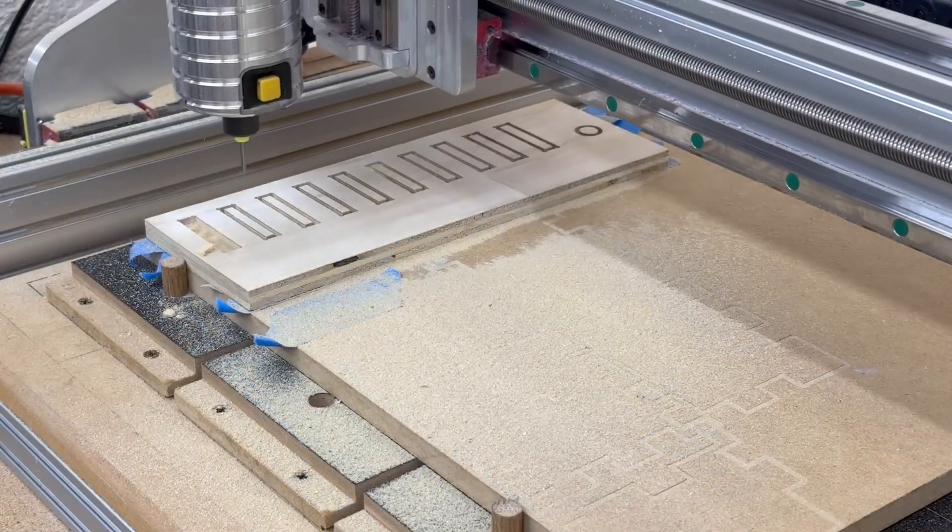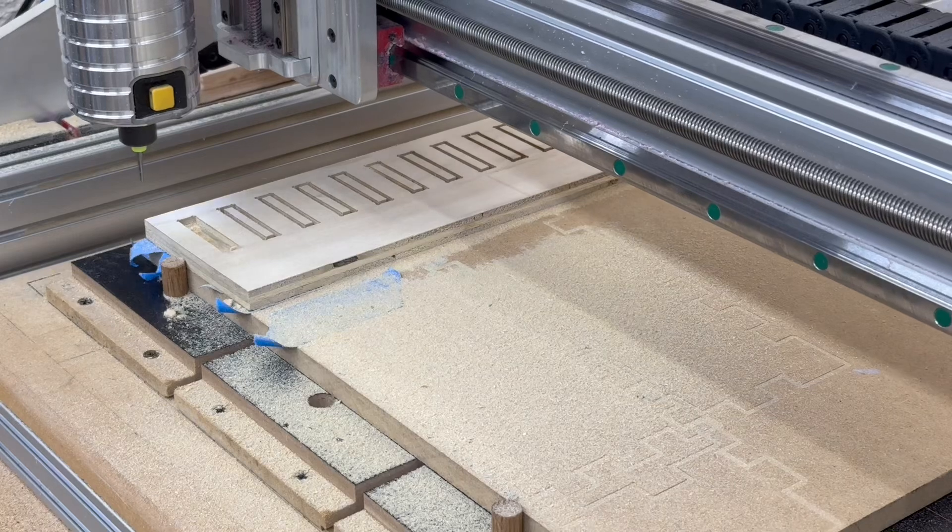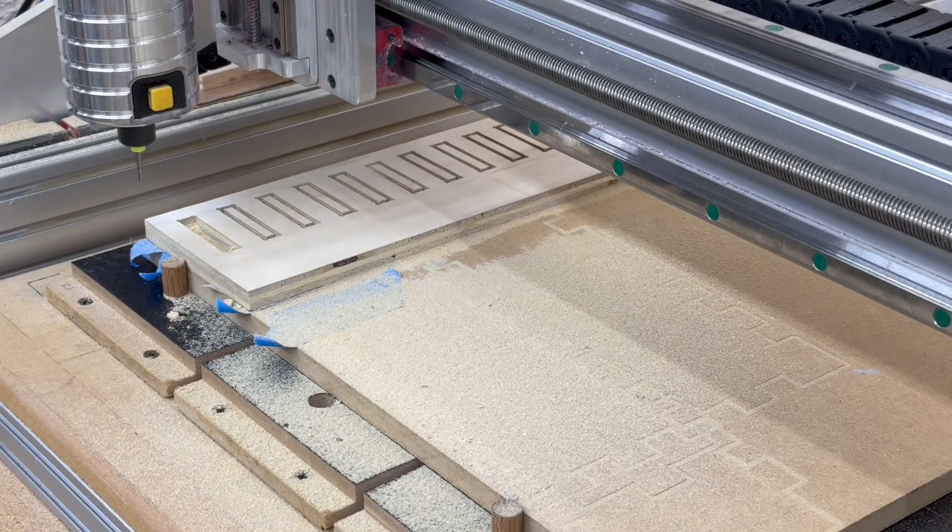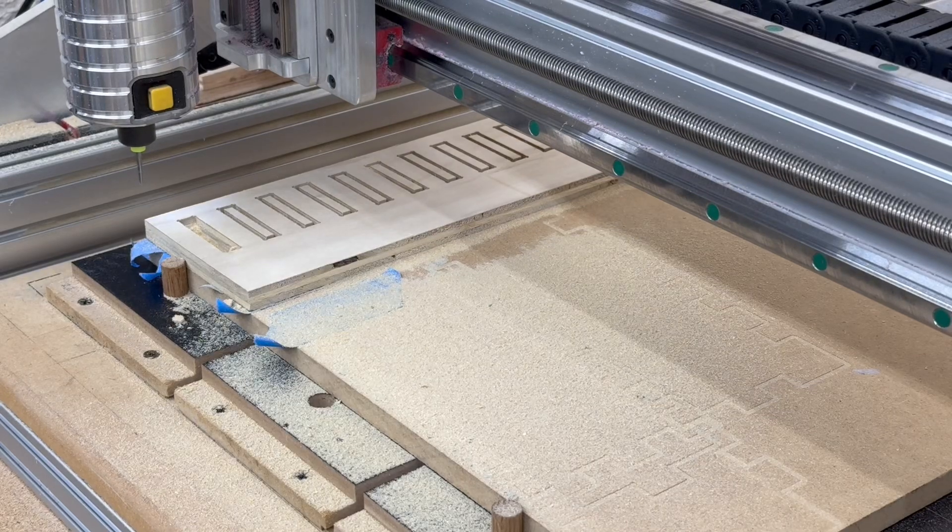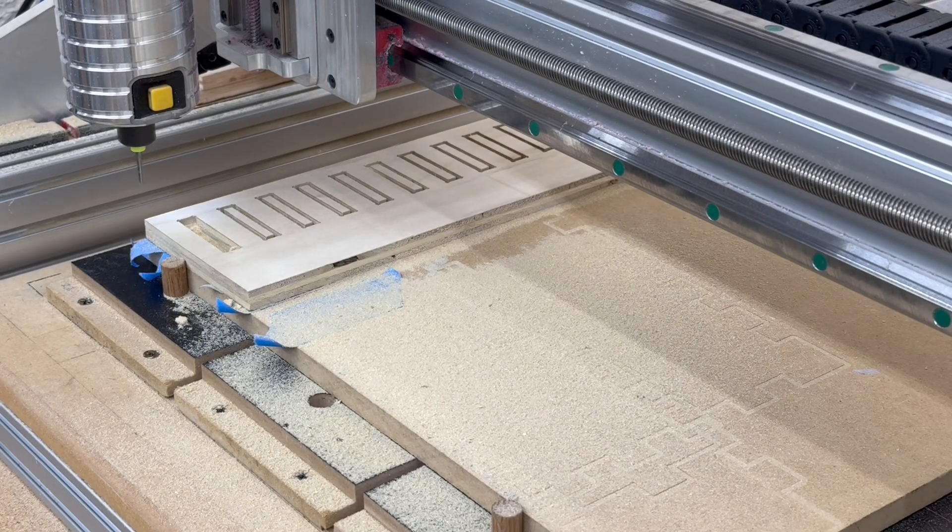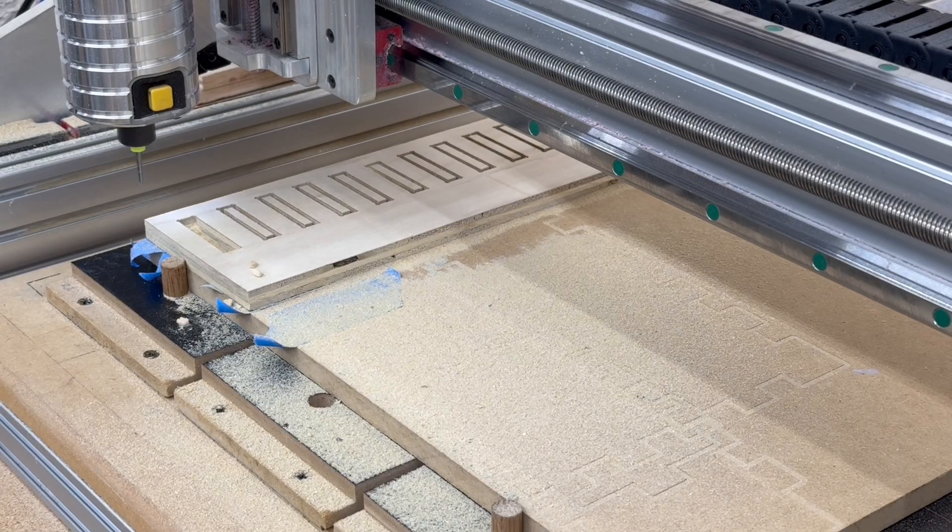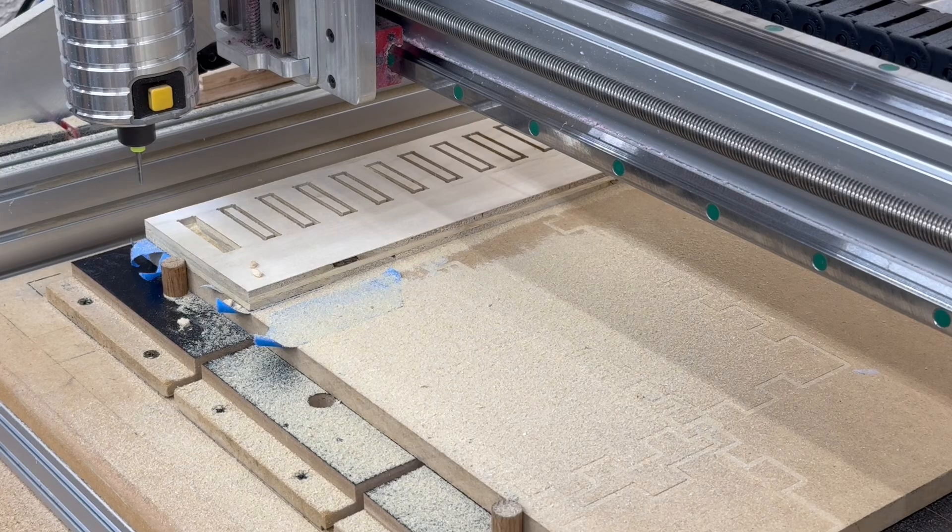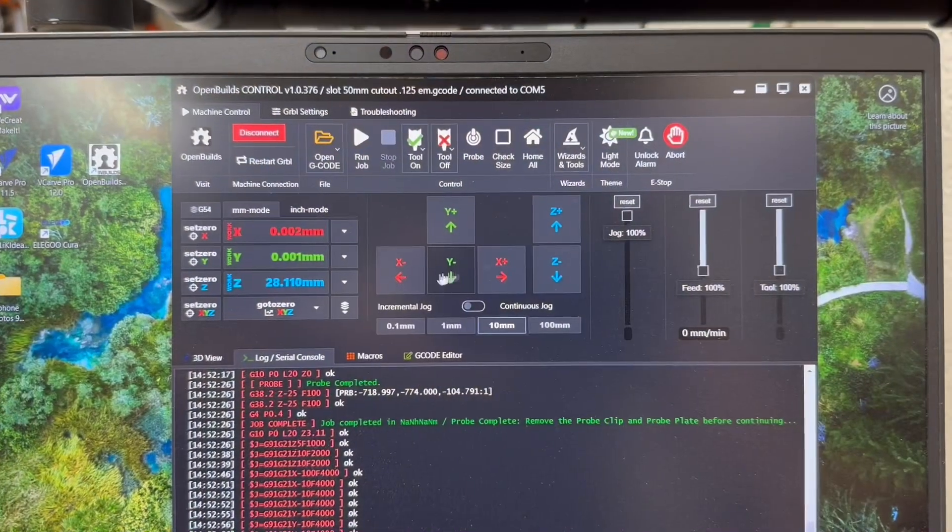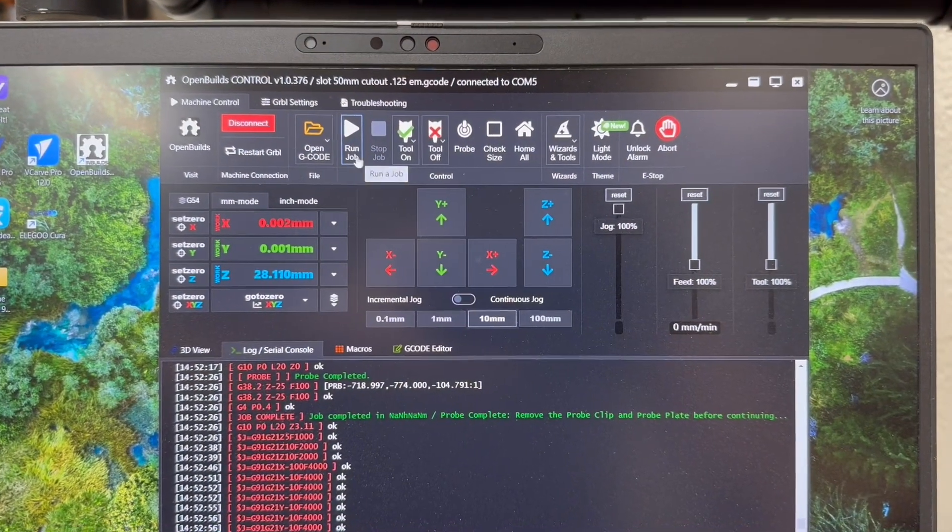It cut all the slots and that circle out. And the depth was perfect. Went right down to the wasteboard without cutting into the wasteboard at all. I want to bring up the second file now. So I open up the G-code.